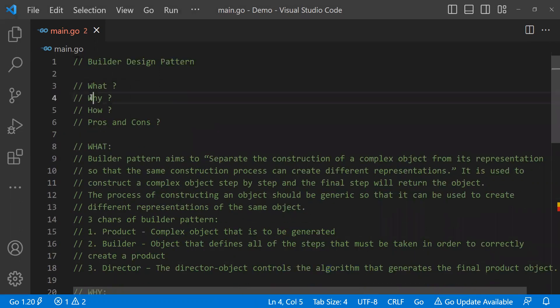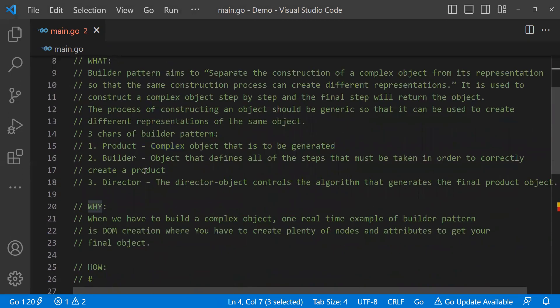Let's come to the why of the Builder Design Pattern. When we have to create or build a complex object, we use the Builder Design Pattern. One real-time example is DOM creation. Whenever a DOM is created, a lot of nodes, attributes, and properties related to those attributes and nodes are created on the fly. Since it's a very complex process, Builder Pattern can be used here.